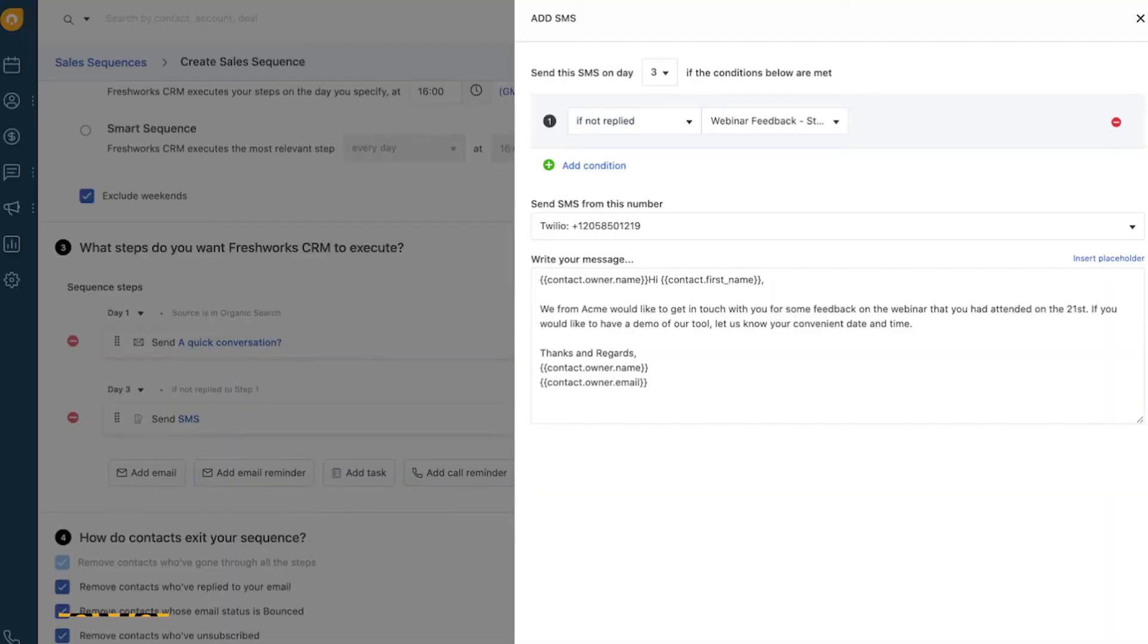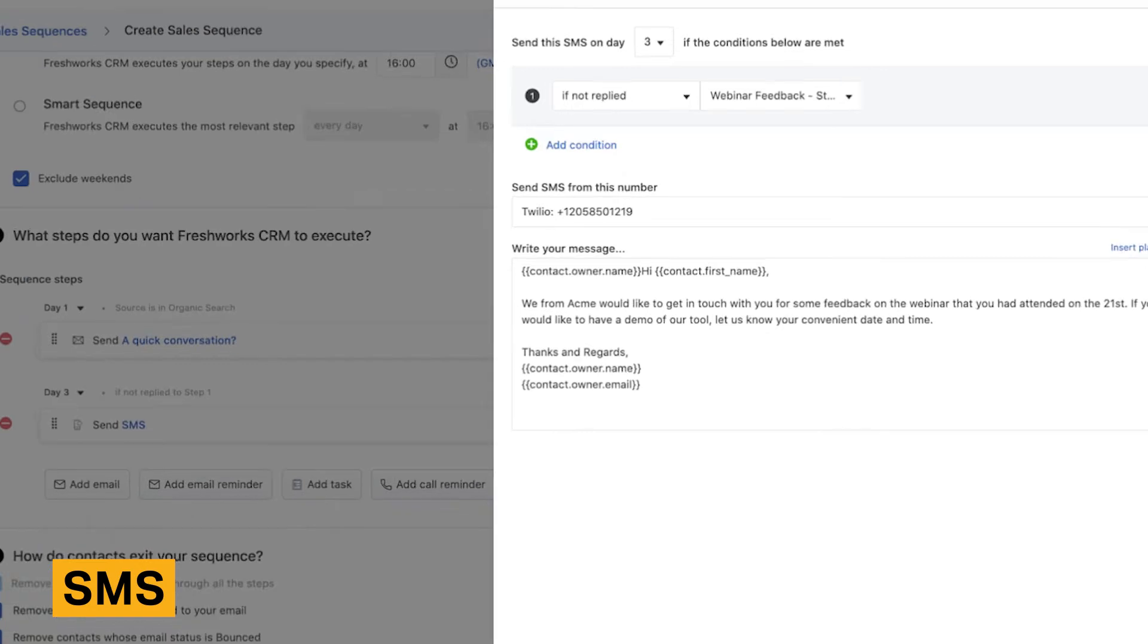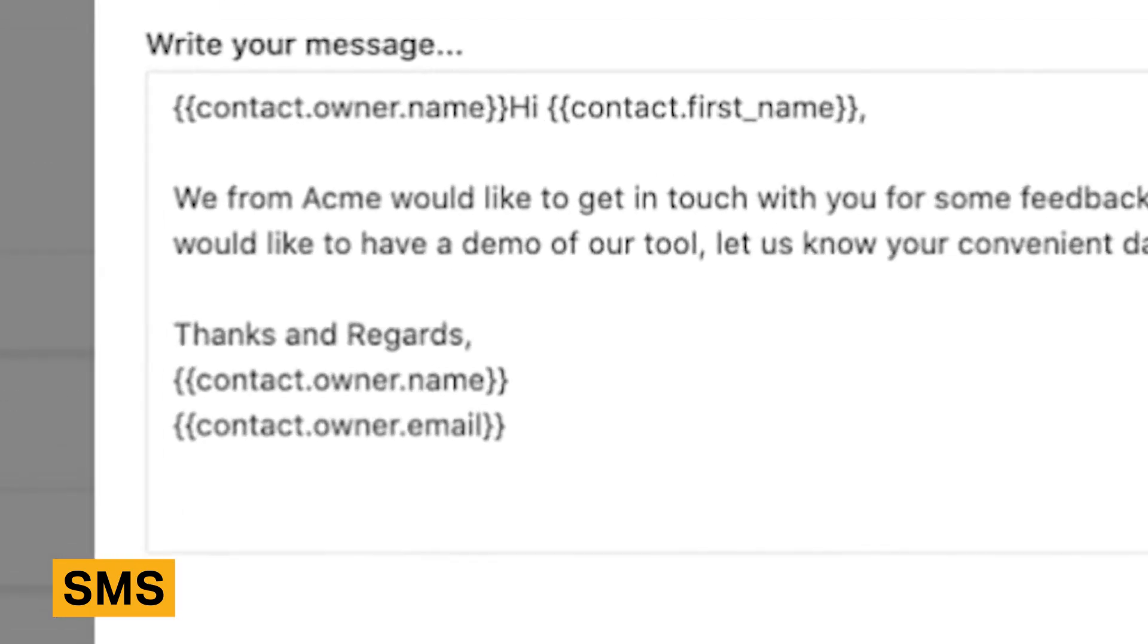Unlike other CRM solutions, FreshSales lets you send SMS messages to your contacts through an integration with Twilio. The benefit of SMS messaging is that they work faster than emails and are less intrusive than phone calls. FreshSales lets you send SMS messages individually or in bulk. An advantage of this feature is that you can also include merge fields which pull data from within your CRM to personalize your messages.